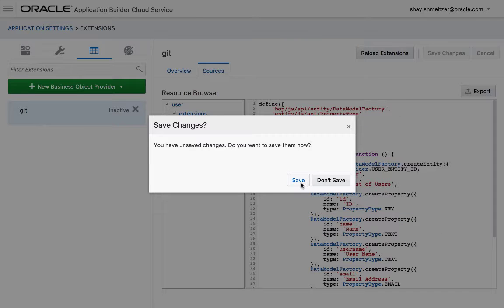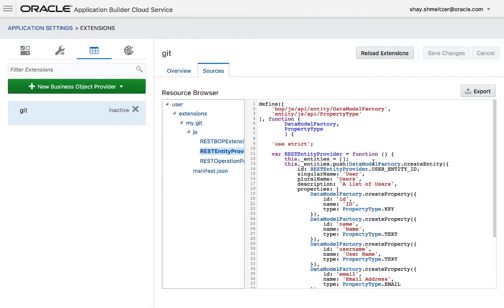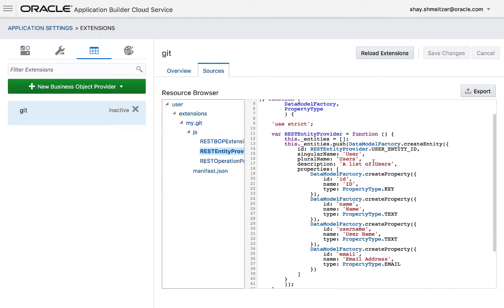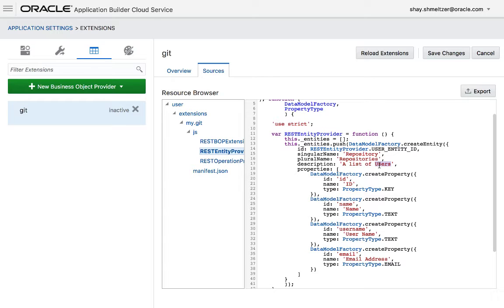We need to save the data. Then we're going to go into the REST entity provider. Over here, you actually have the definition of the objects that you're creating. By default, it uses something called user. We're going to call it a repository. And plural name can be repositories. Then over here, a list of repositories.